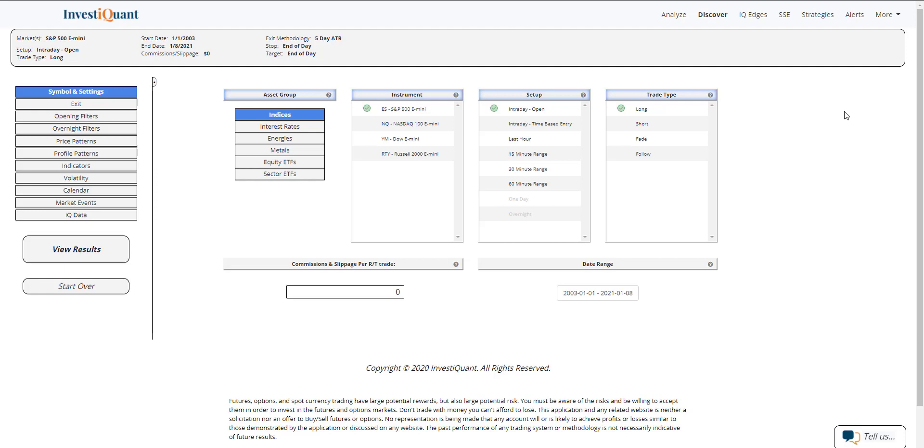But right now we are trading higher as we approach the number, which should be out at 8:30 a.m. Eastern time. This non-farm payrolls report will be coming on the heels of an all-time high here in the S&P 500 and some of the other markets as well. So what I want to do this morning